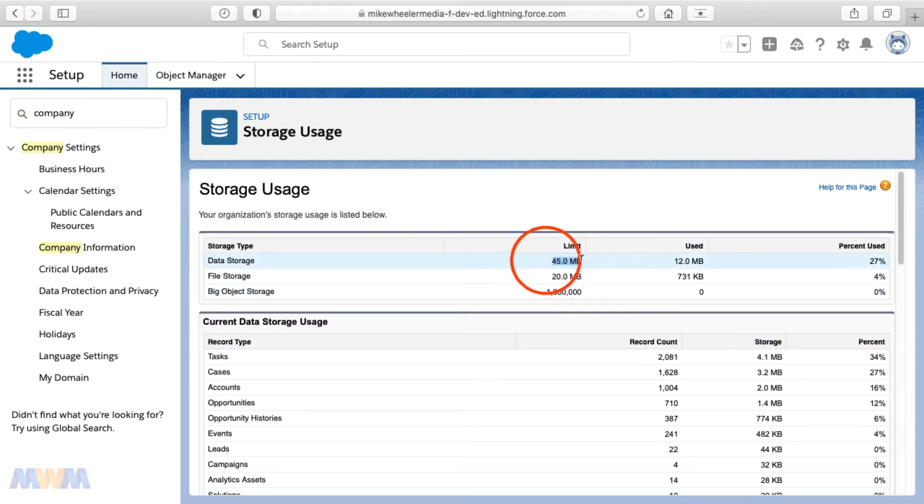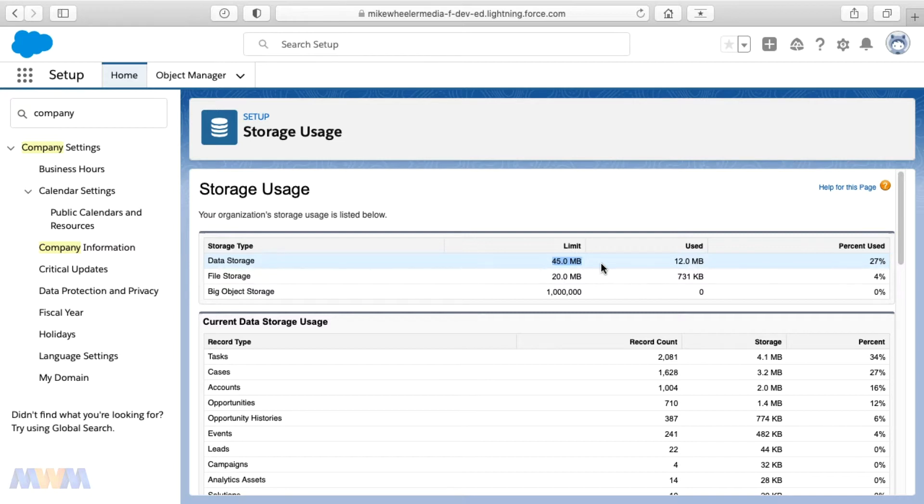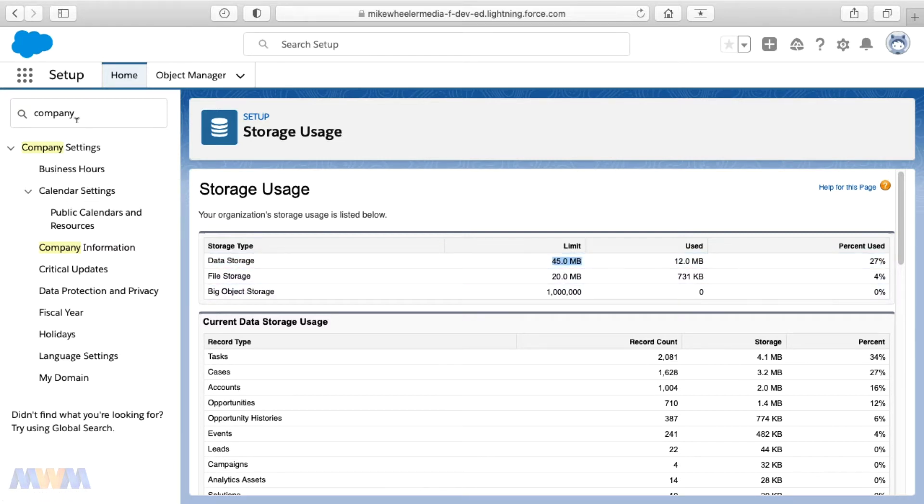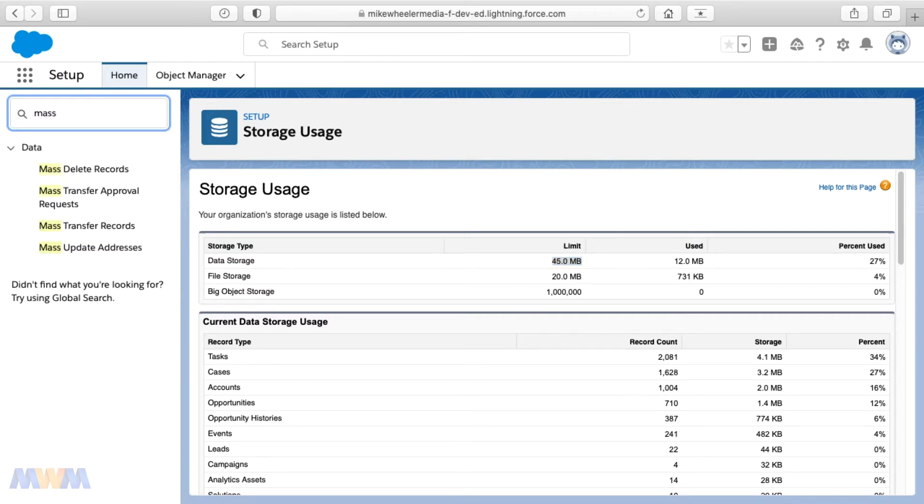but you see here in my own instance of this particular free Salesforce account, I'm only granted a data storage capacity of 45 megs. And so what you can do is you can do a mass delete of those tasks that are set to the future because you don't necessarily want those to happen.